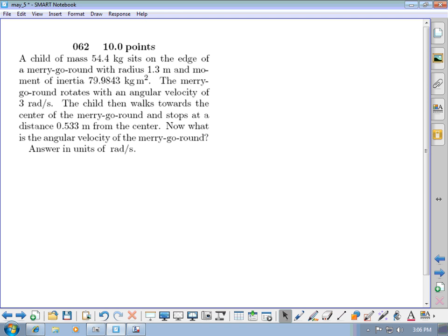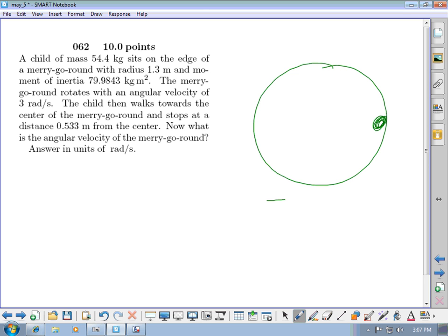For problem 62, they give you the mass of a child, the radius of a merry-go-round, and the rotational inertia of the merry-go-round. The merry-go-round rotates at 3 radians per second with the child sitting at the edge. Importantly, the rotational inertia given is only for the merry-go-round itself, so you need to add the child's rotational inertia.